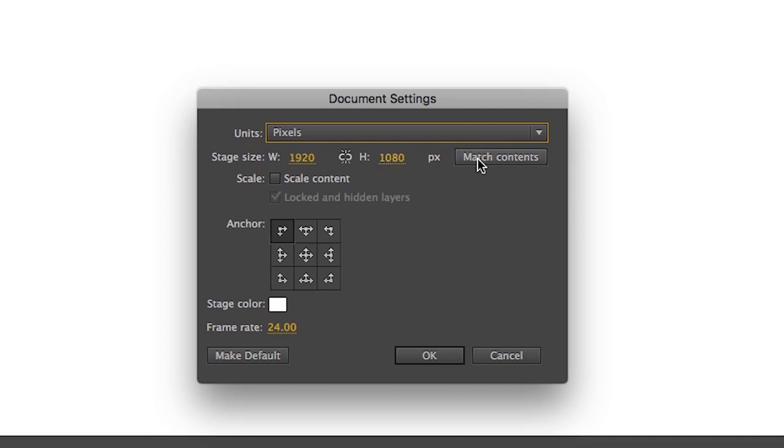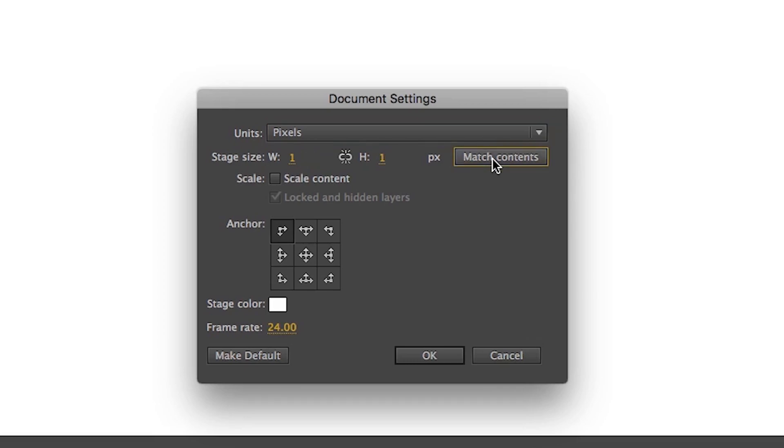Now on the right side, there is a box that says Match Contents. What it do is, if you have drawn any content on the stage, it will change the stage size according to your content. Like now I have not drawn anything. So there is no content on the stage. If I clicked it now, then the resolution will change to one by one. So this is not very important.